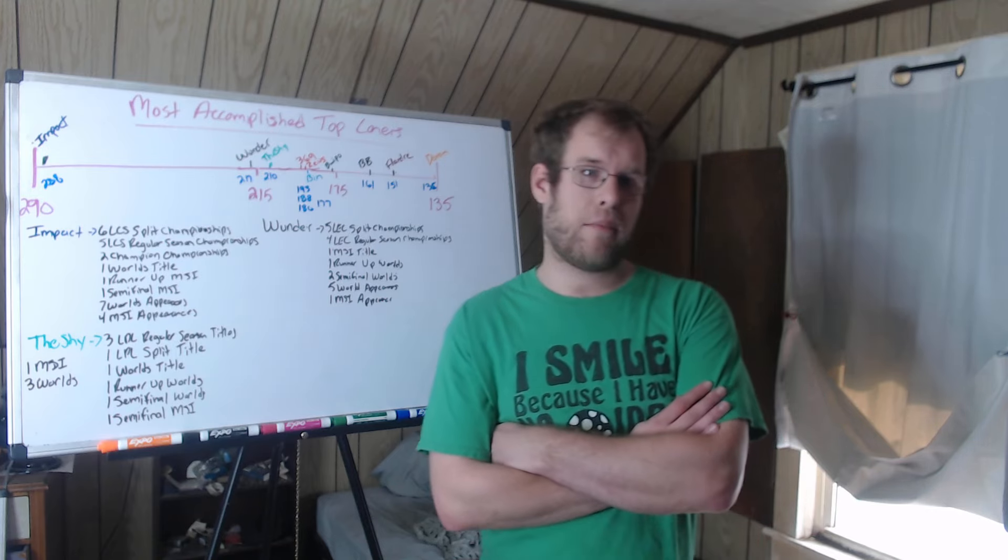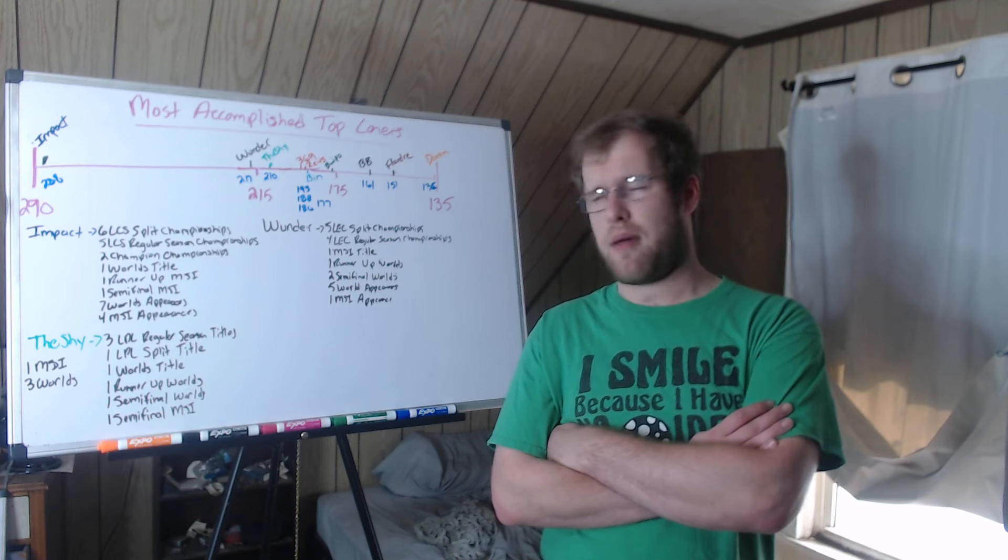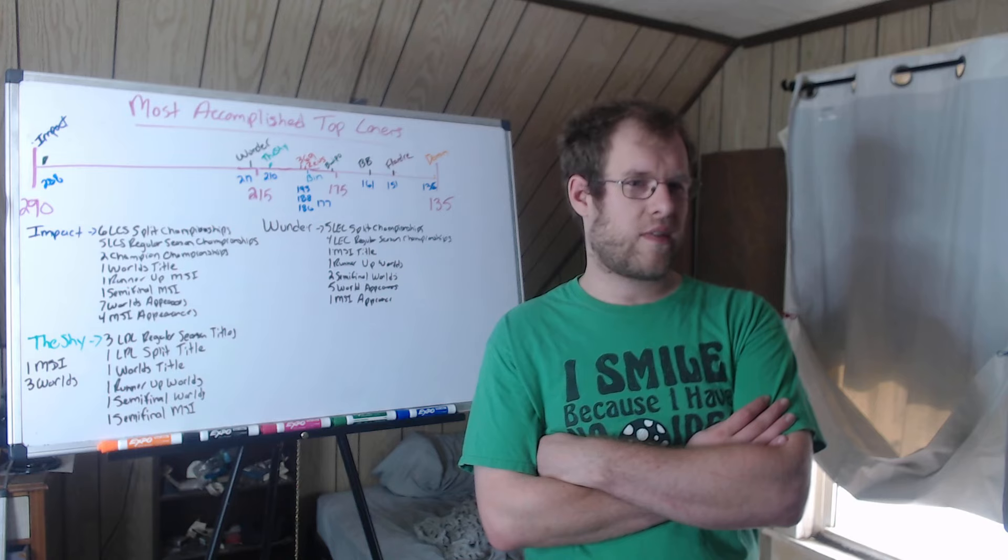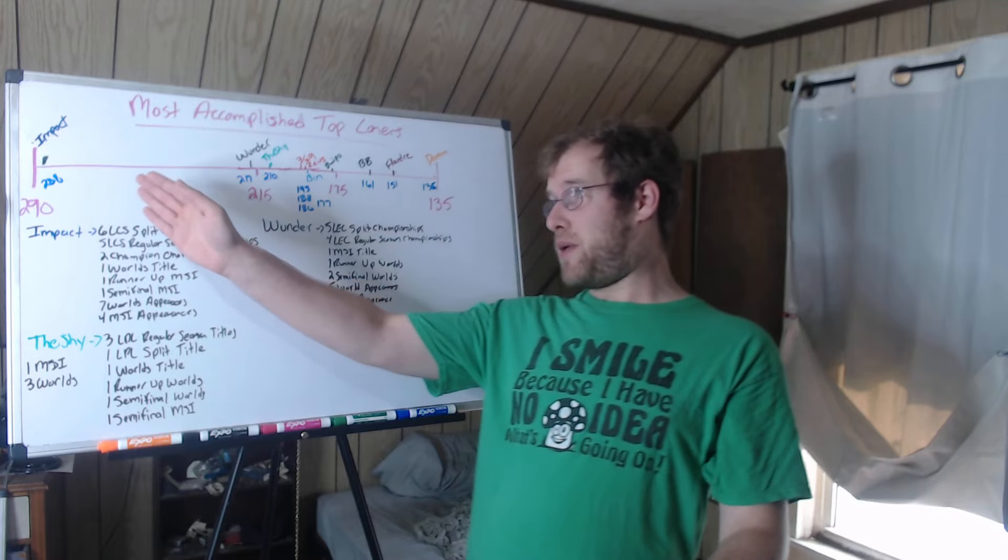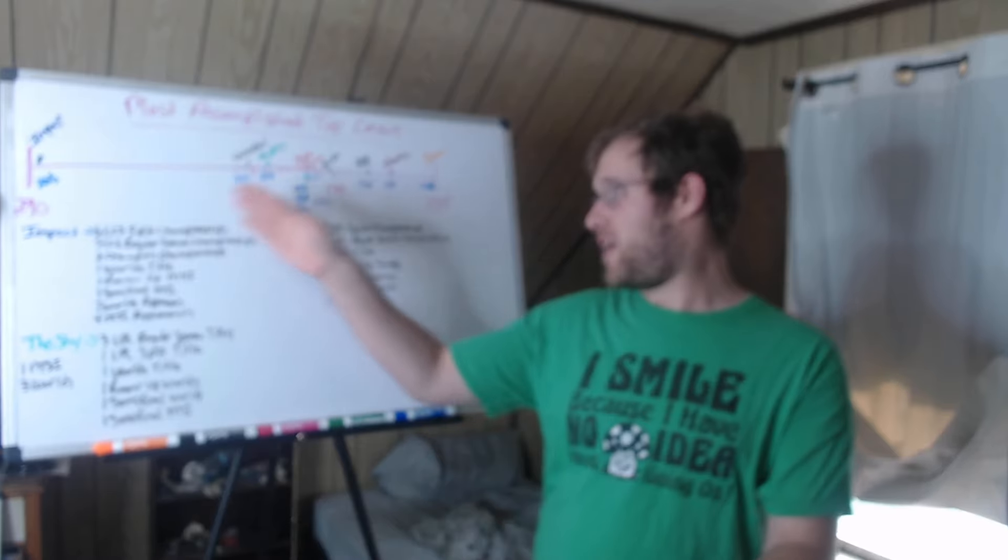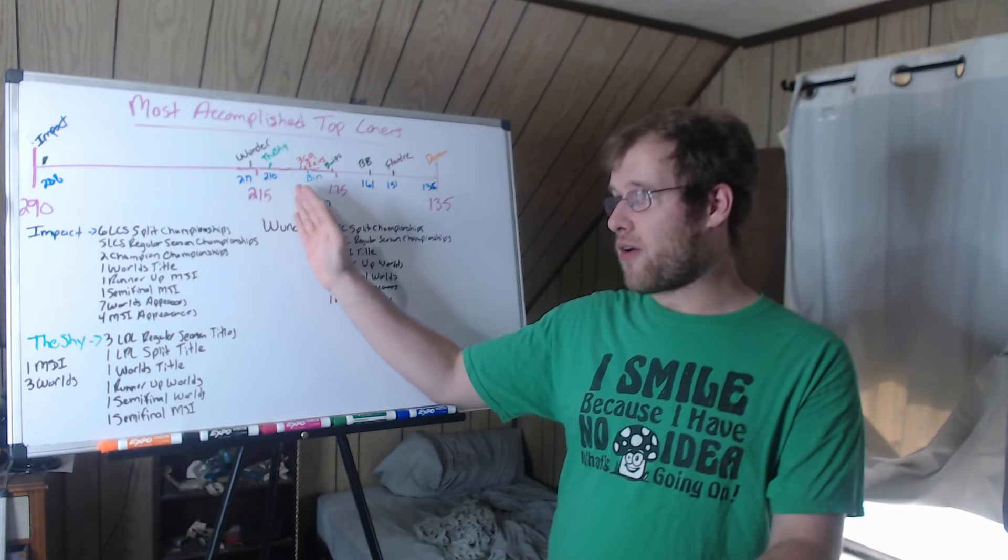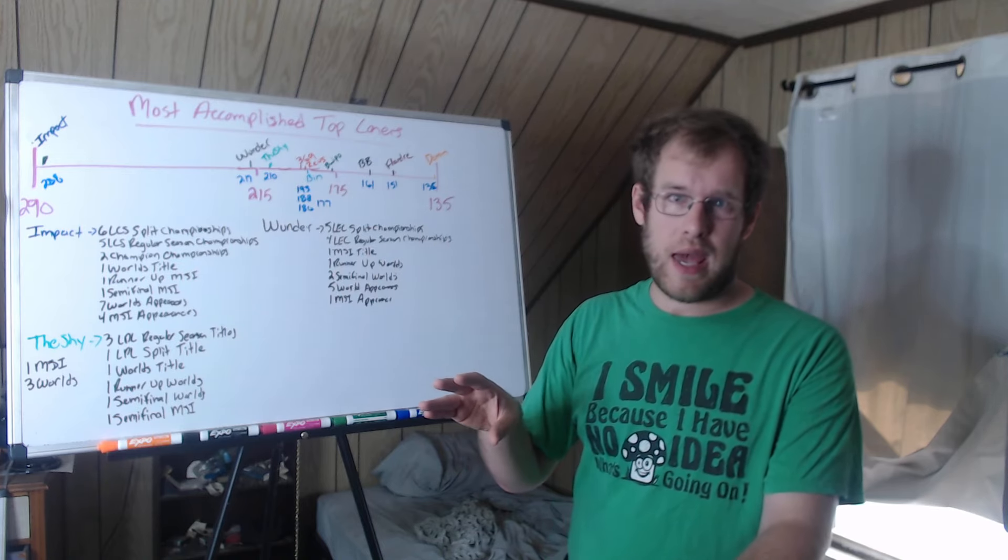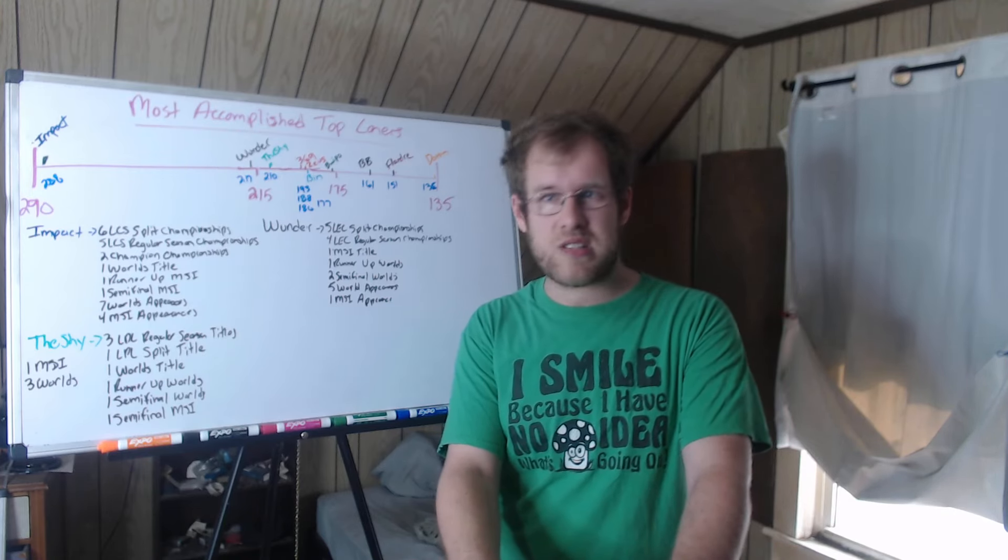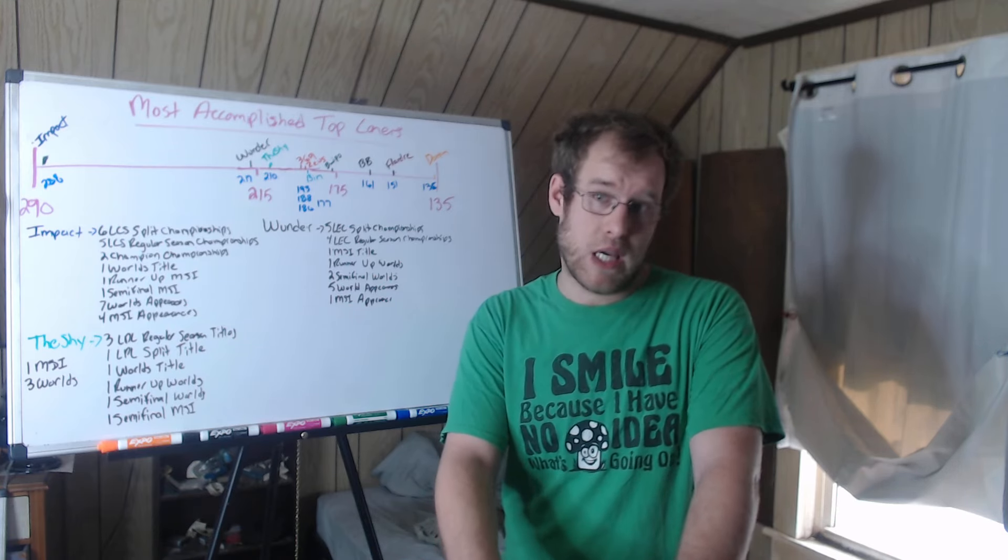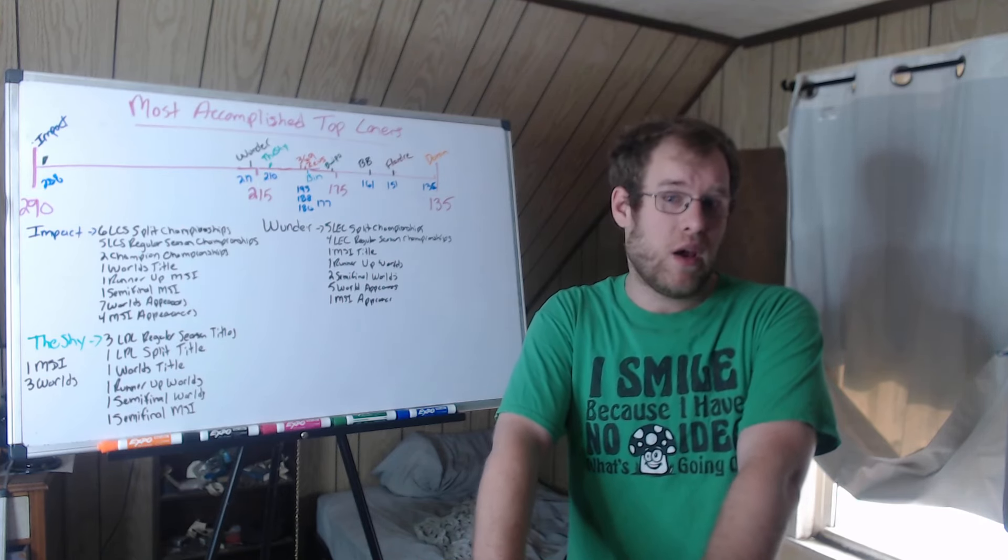Lastly we have Impact. This is going to shock some people right, because I have a bar graph here. It shows the gap here. So you have 215 as the halfway point between 290 and 135, Impact to Doran. Wonder and TheShy are kind of right around that halfway point. And you would say, but he played most of it, I mean pretty much 80% of his career in the LCS. The LCS sucks, this, that, and the third. Impact's played a very long time. He deserves a lot of credit for doing that and playing at a high level doing that.